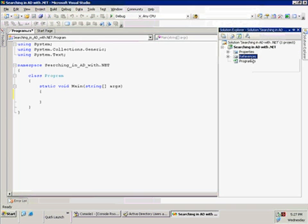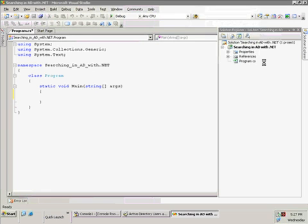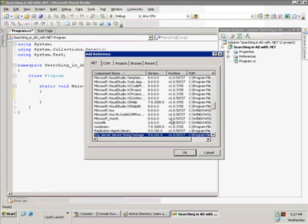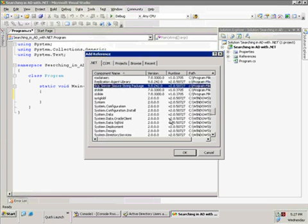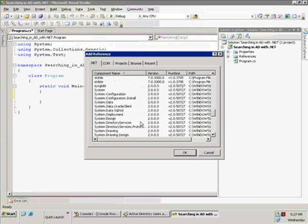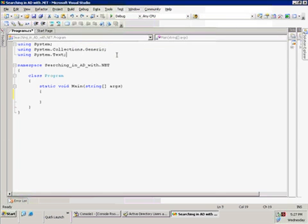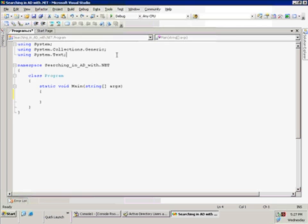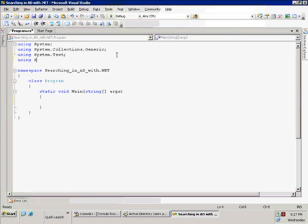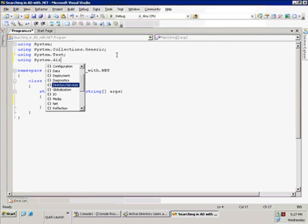The first thing we're going to do in this project is add a reference to the directory services assembly. So we're going to add reference, go down to System.DirectoryServices, select it, and hit OK. Then we need to add our using statement so that we can use the namespace — using System.DirectoryServices.